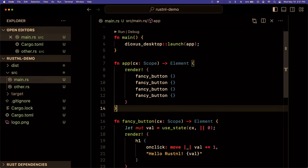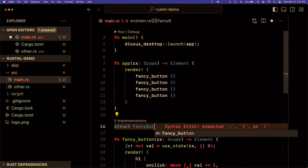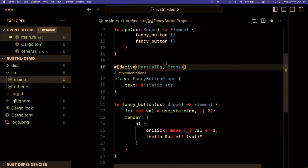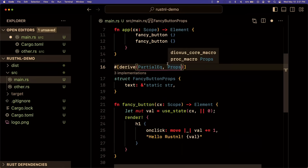If we wanted to share state among the fancy buttons, we'd add some props. In Rust we use a struct: 'struct FancyButtonProps' with a text field as a static string, deriving PartialEq and Props. By default, Dioxys requires you to implement PartialEq for your props — it compares properties when checking if a component should be re-rendered. If properties haven't changed, the component won't re-render. This is a little deviant from React, which always re-renders. With Dioxys you opt out of memoization, so it's much faster by default and easier to reason about.